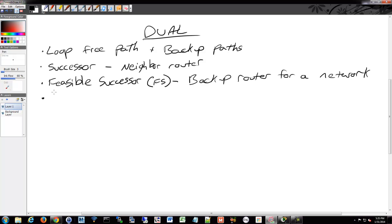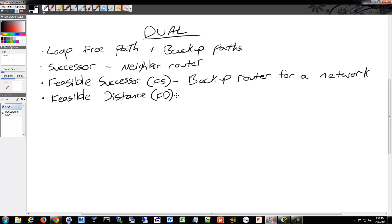We have feasible distance, and of course we have to acronym that as well, your FD. That is the lowest calculated metric to reach the destination network.